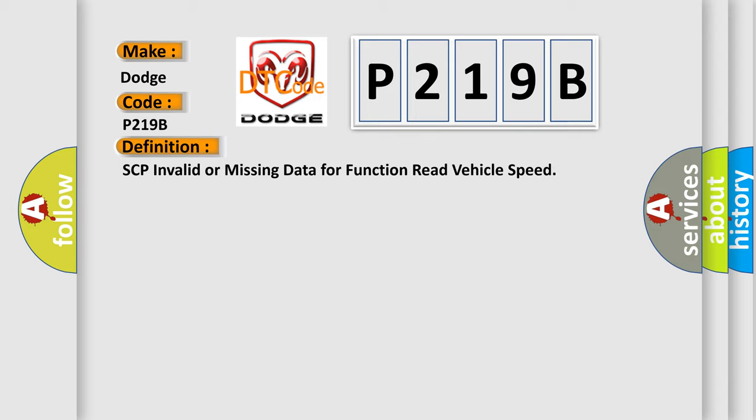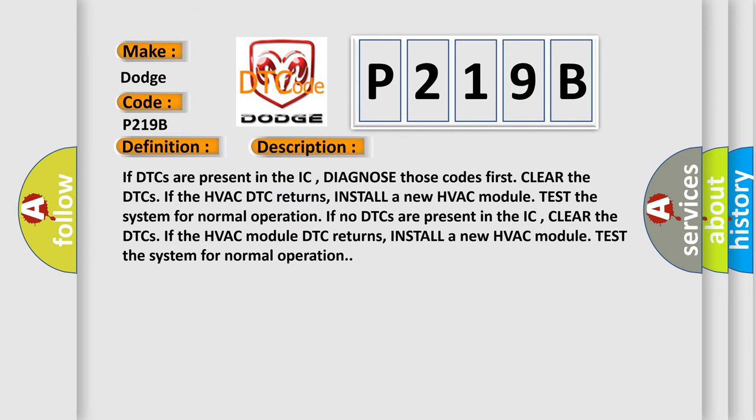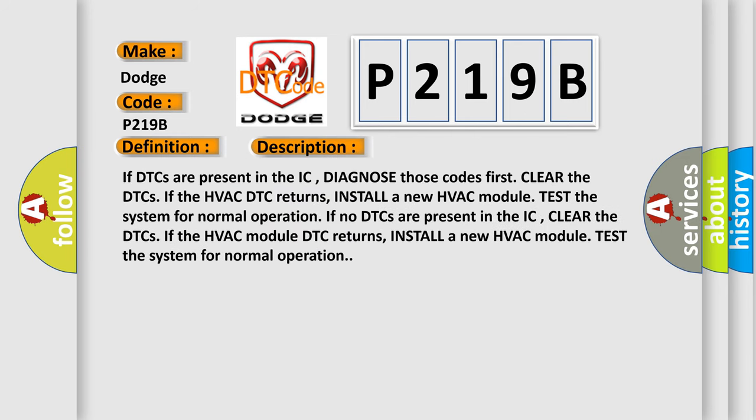And now this is a short description of this DTC code. If DTCs are present in the IC, diagnose those codes first. Clear the DTCs. If the HVAC DTC returns, install a new HVAC module and test the system for normal operation.